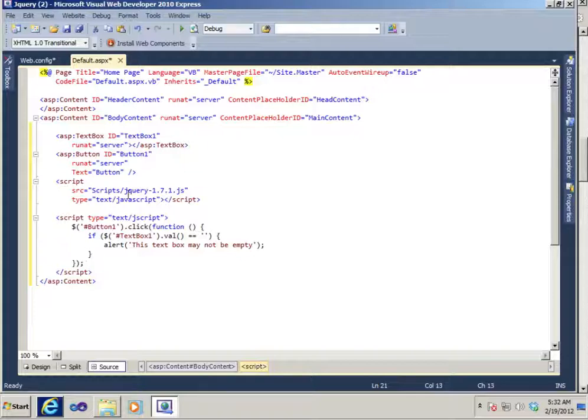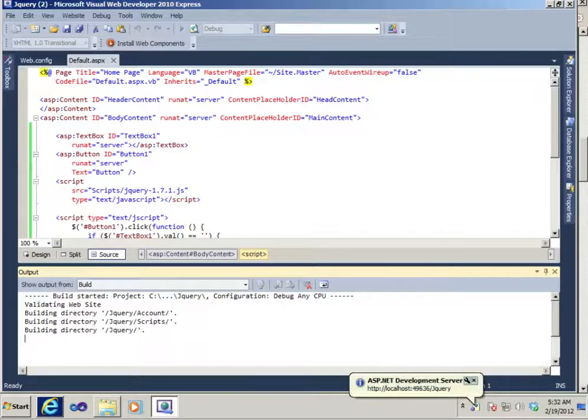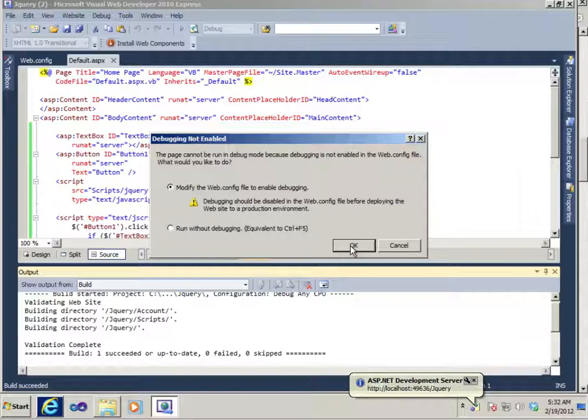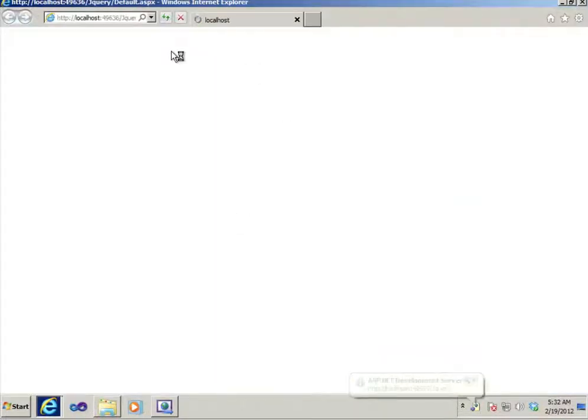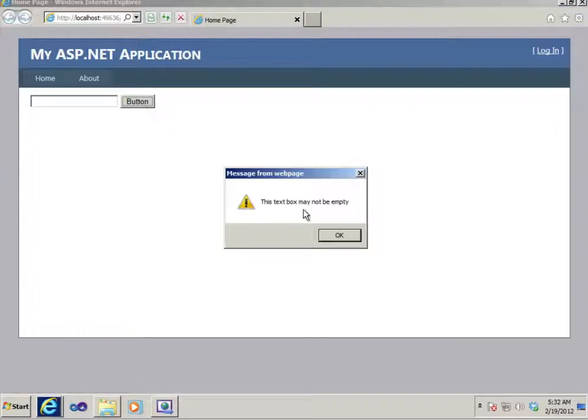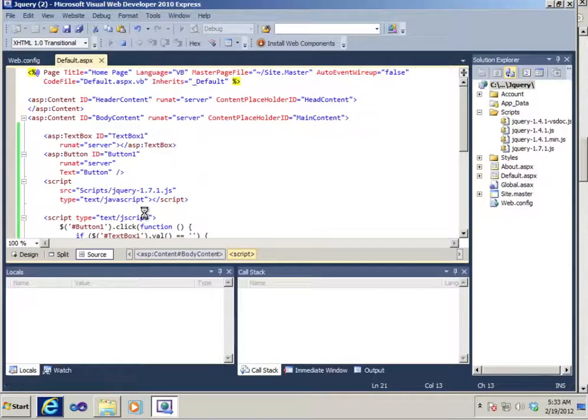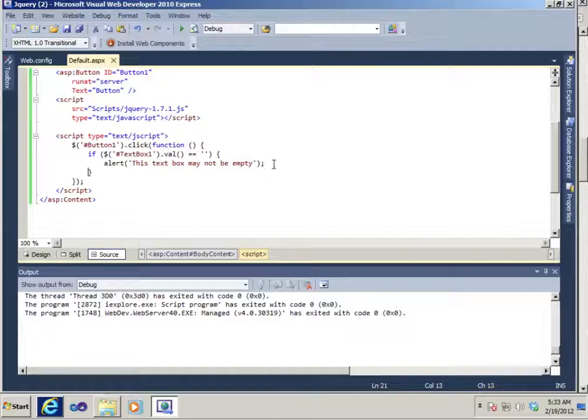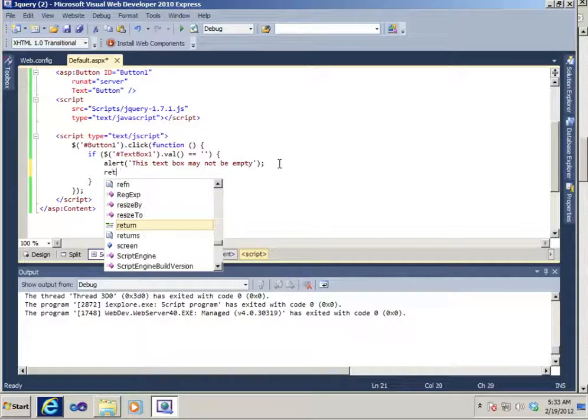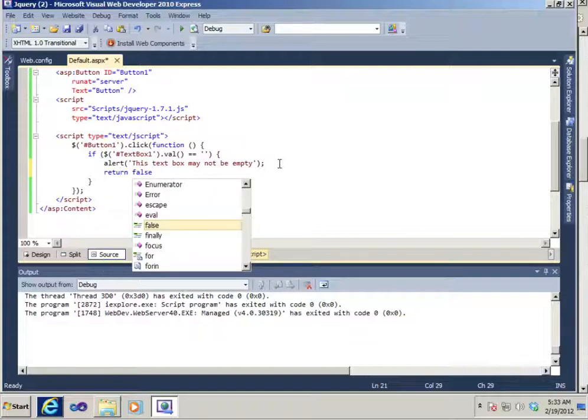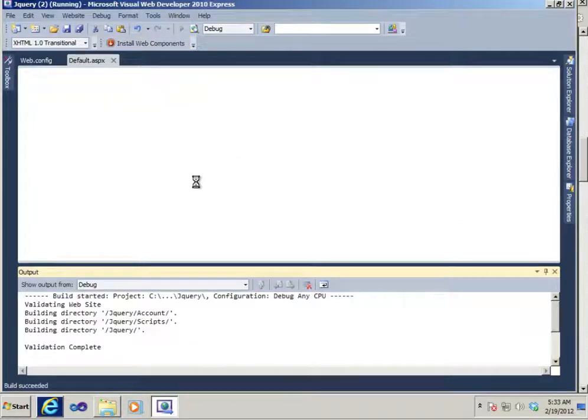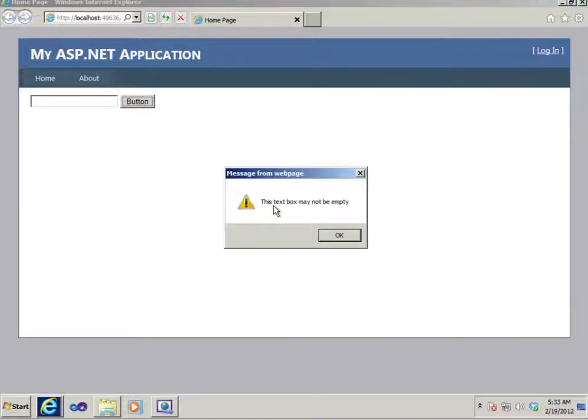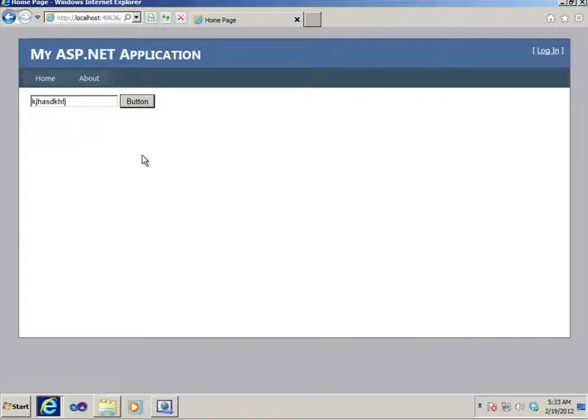So let's try to run this guy. OK. Text box is empty. And we'll close this. This text box may not be empty. We see it returns. So we want to make sure that no post back happens. And we're going to write return false. You see this text box may not be empty. But if we put something in there it does just fine.